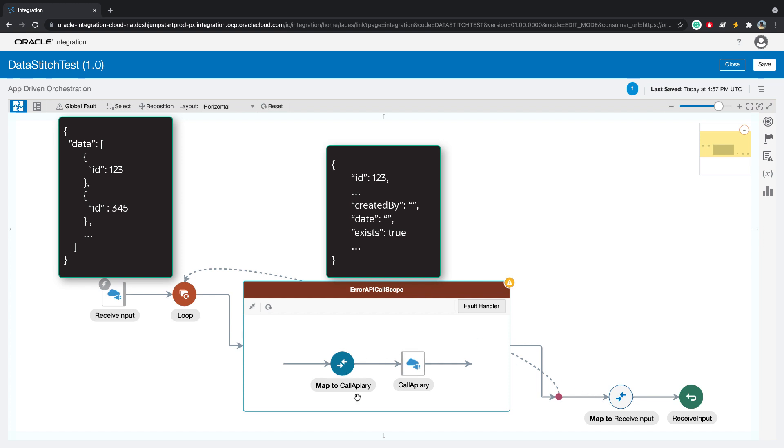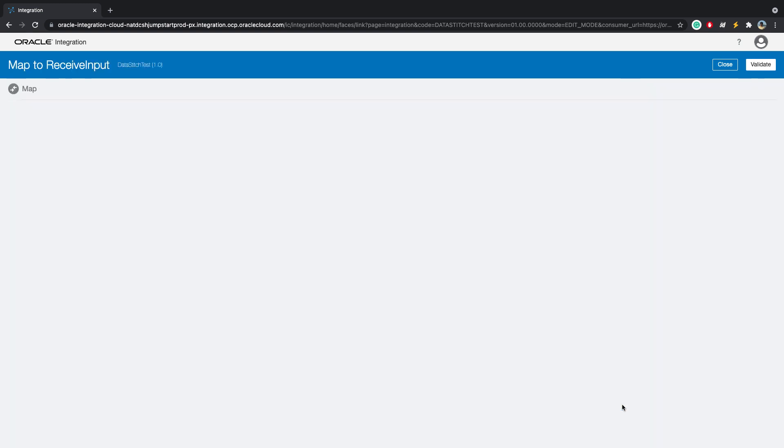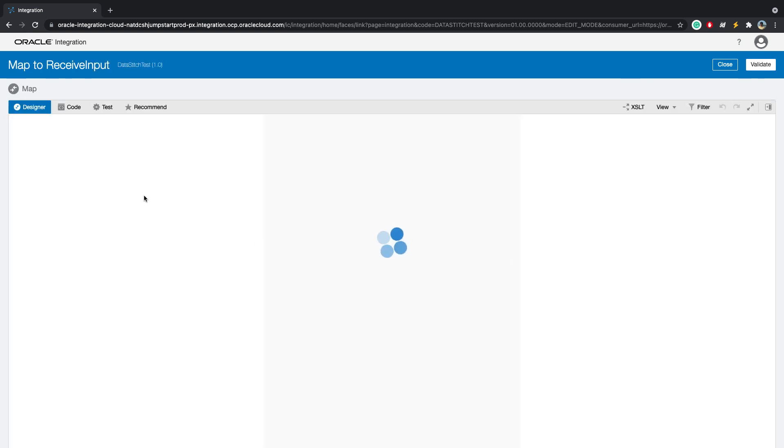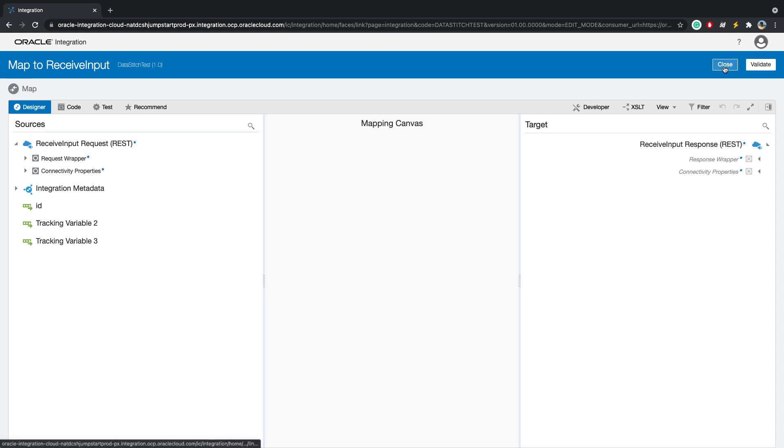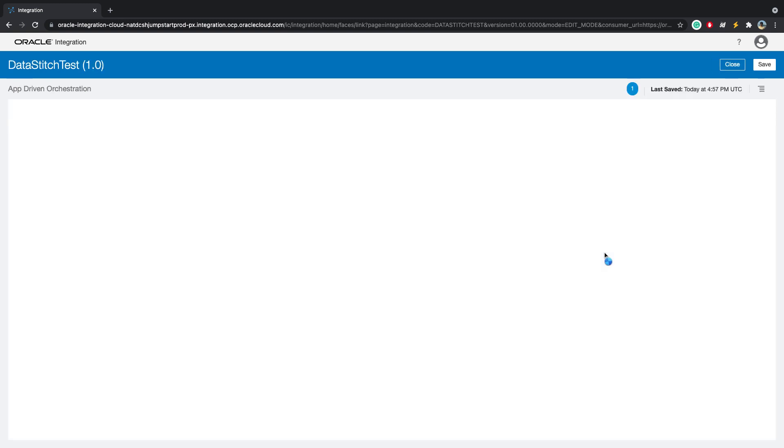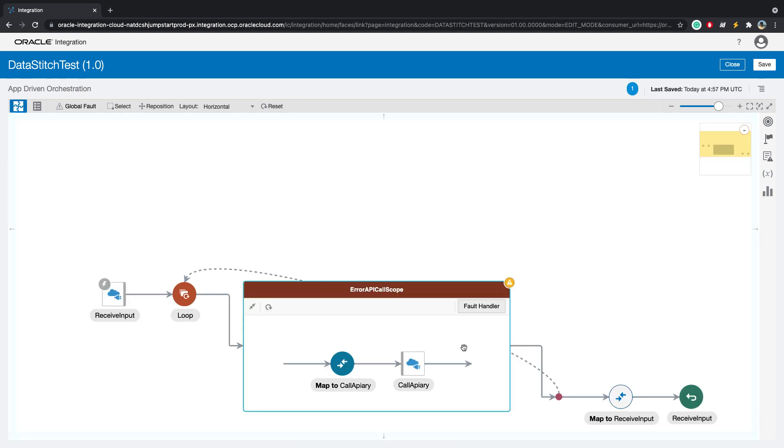Since this API call is within the scope and within that for loop, if you look at the mapping back to the caller of this integration, on the source side you will not see our call rest endpoint response object. This is a very special case where you can use data stitch assign and append operations to build your payload so that you can map that to the response back.